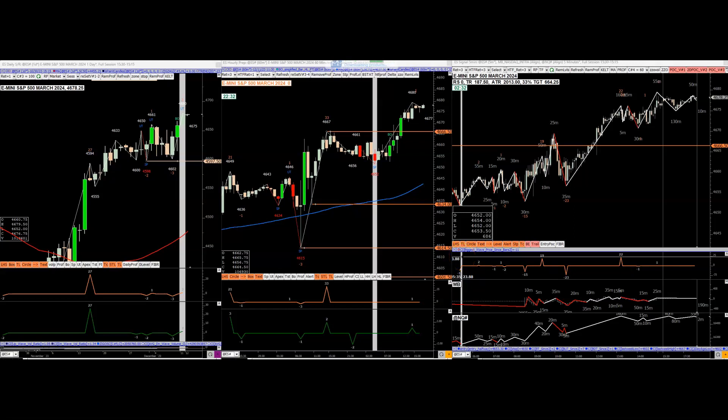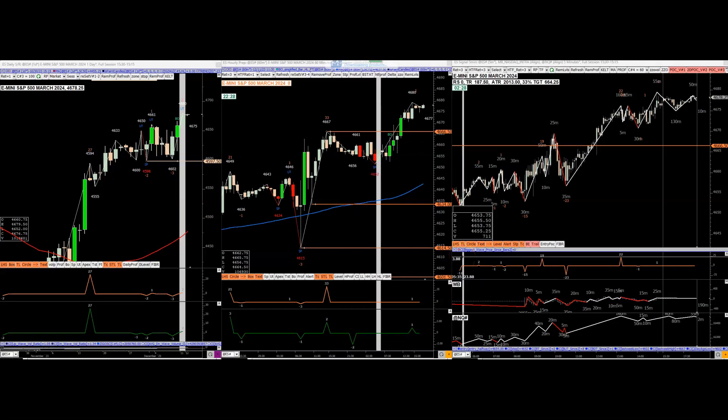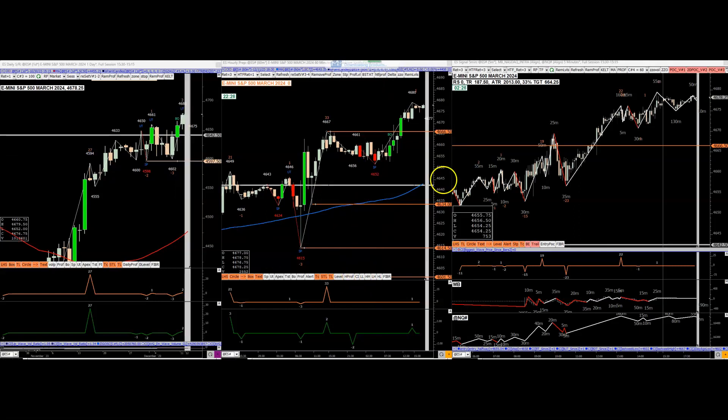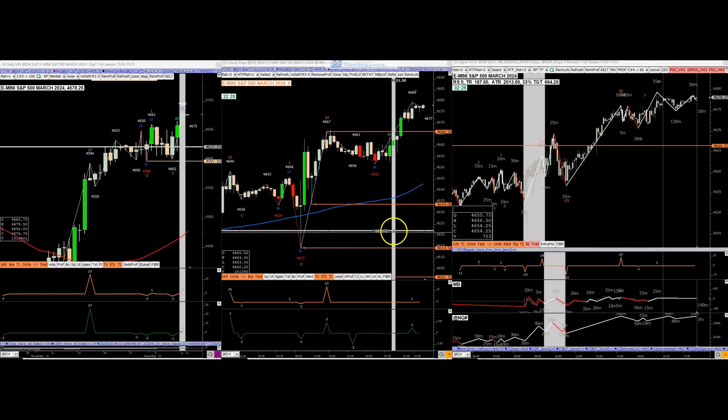All right, everyone. Today I'll just be going over the ES and crude, and show what trades were available today.